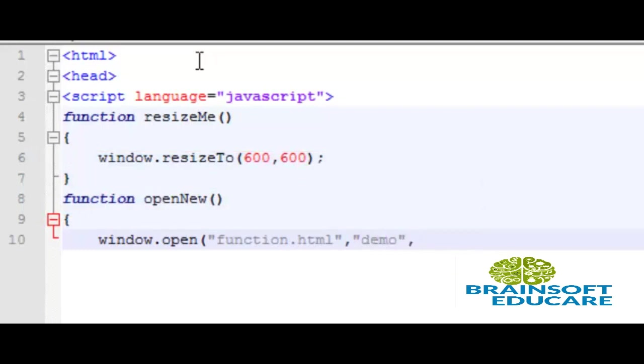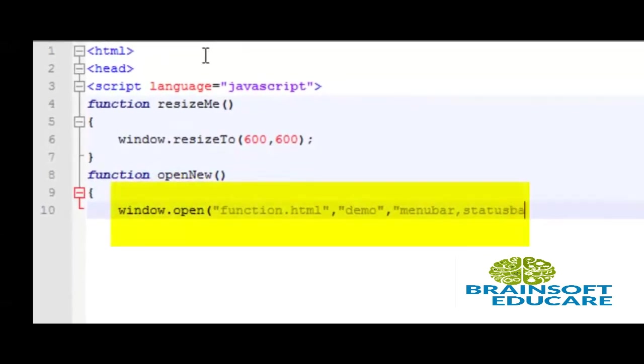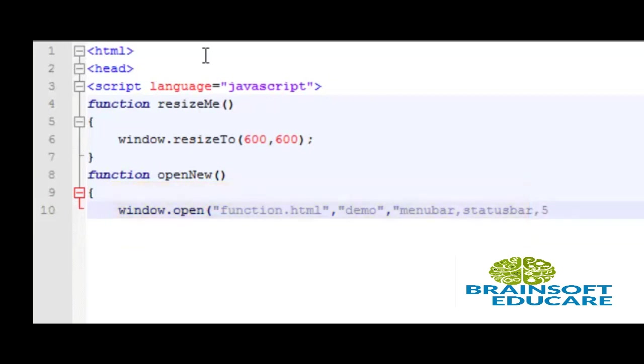Third argument is optional. This argument specifies that the window should be opened with custom width and height with menu bar and status bar. If we omit this argument the window will be opened in the same tab.